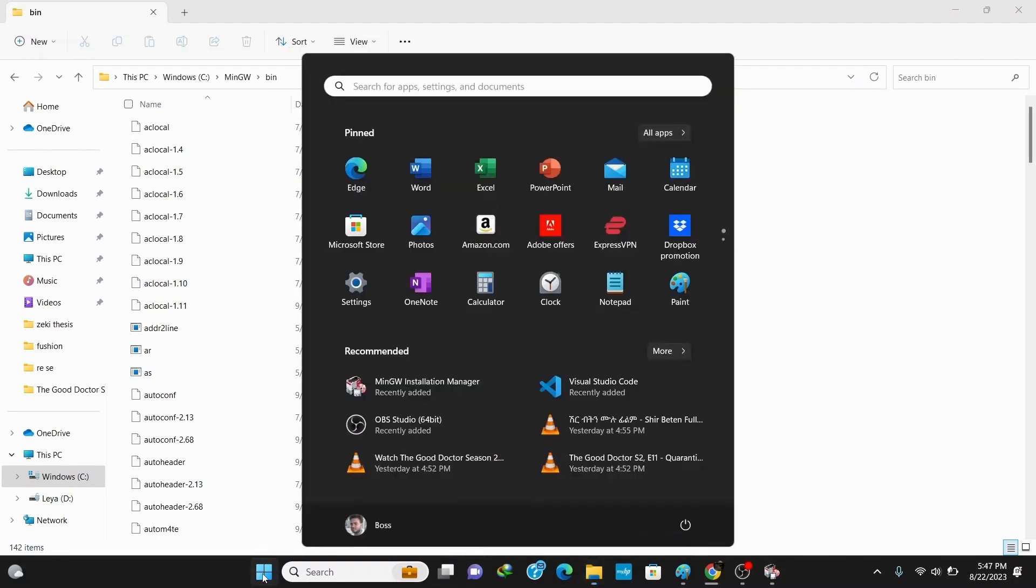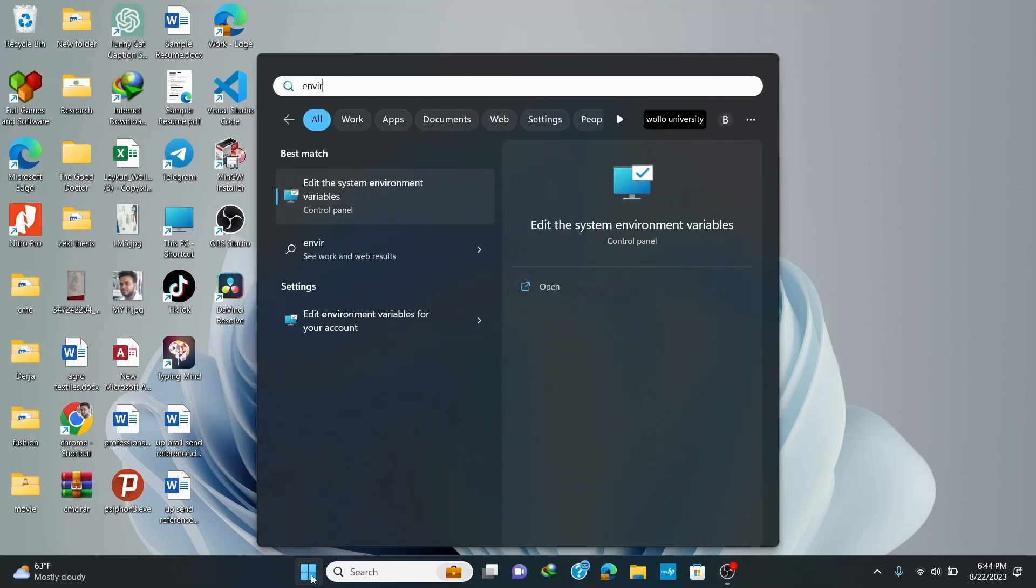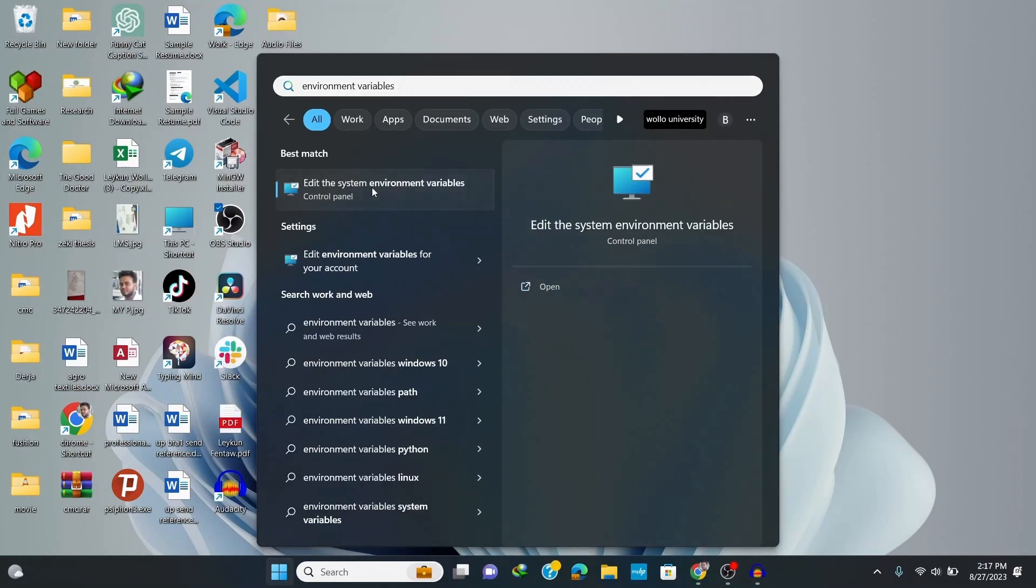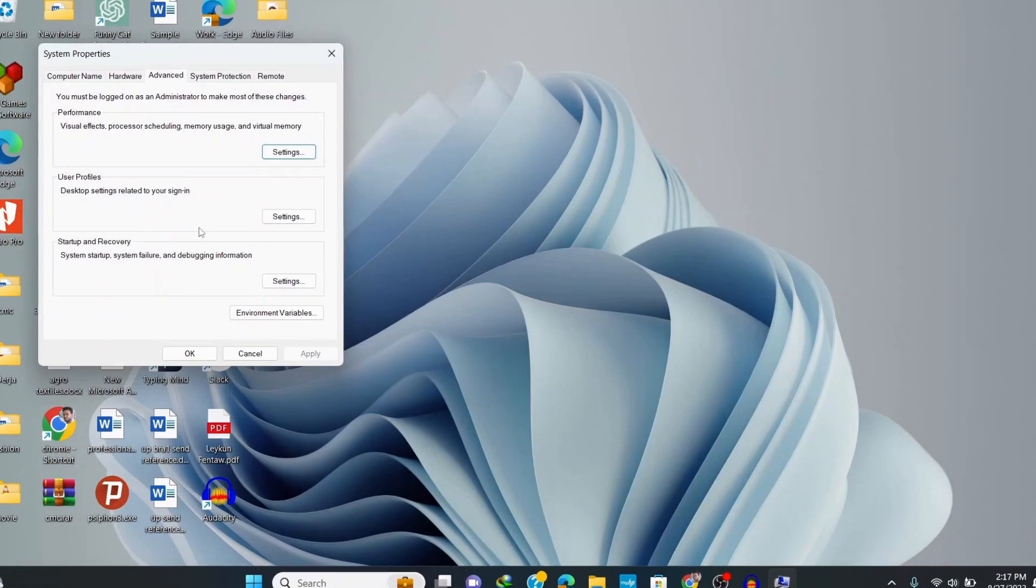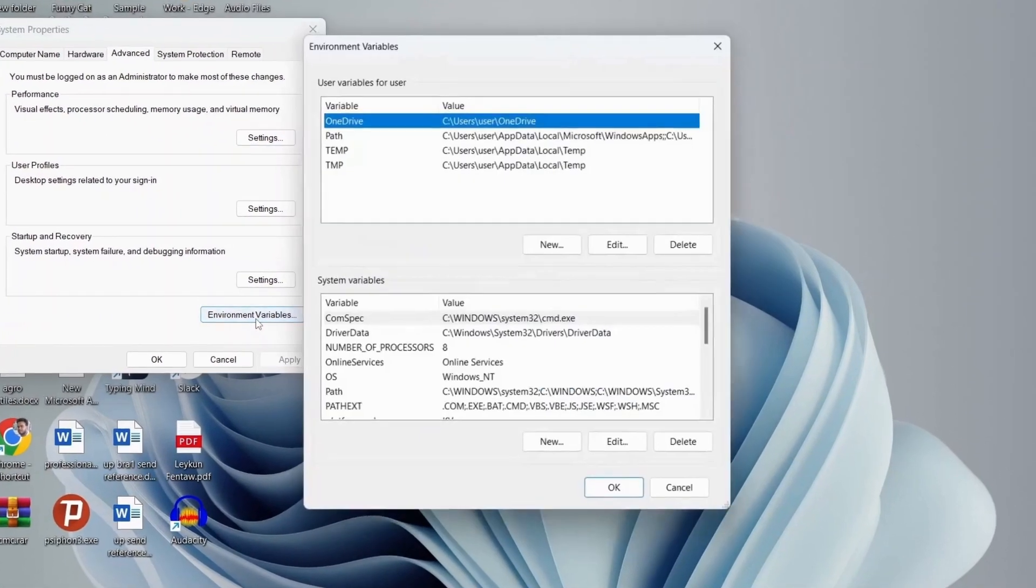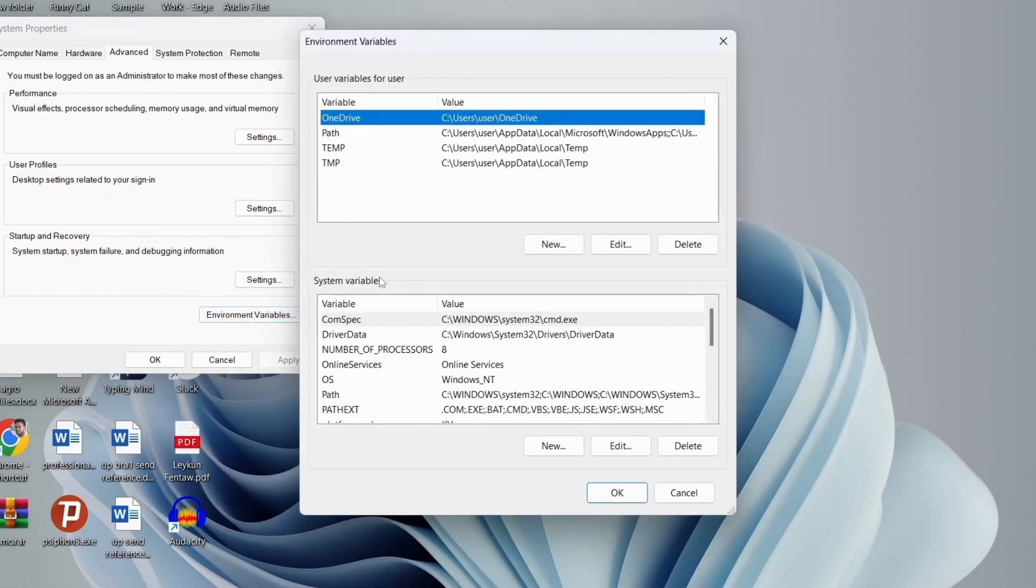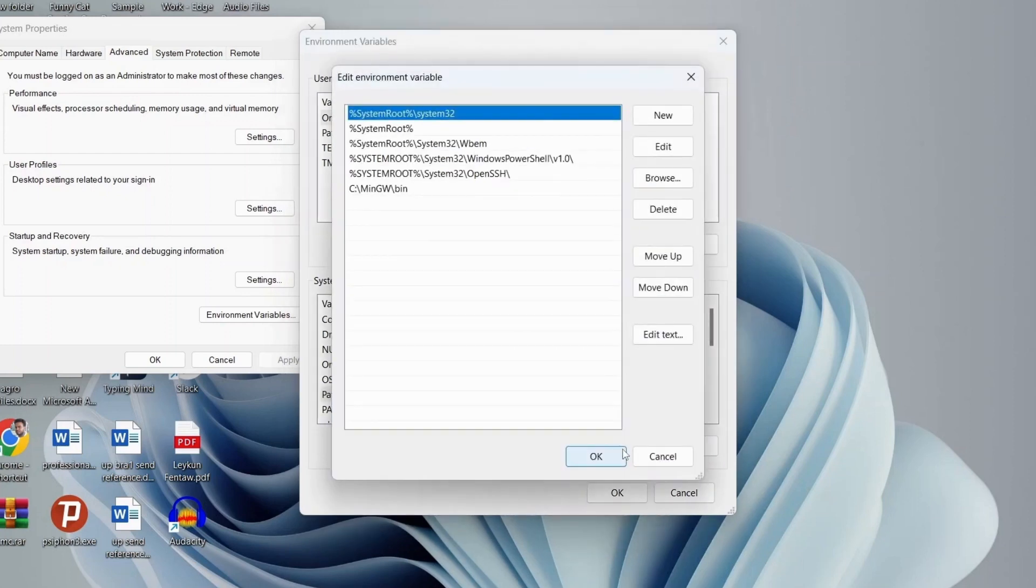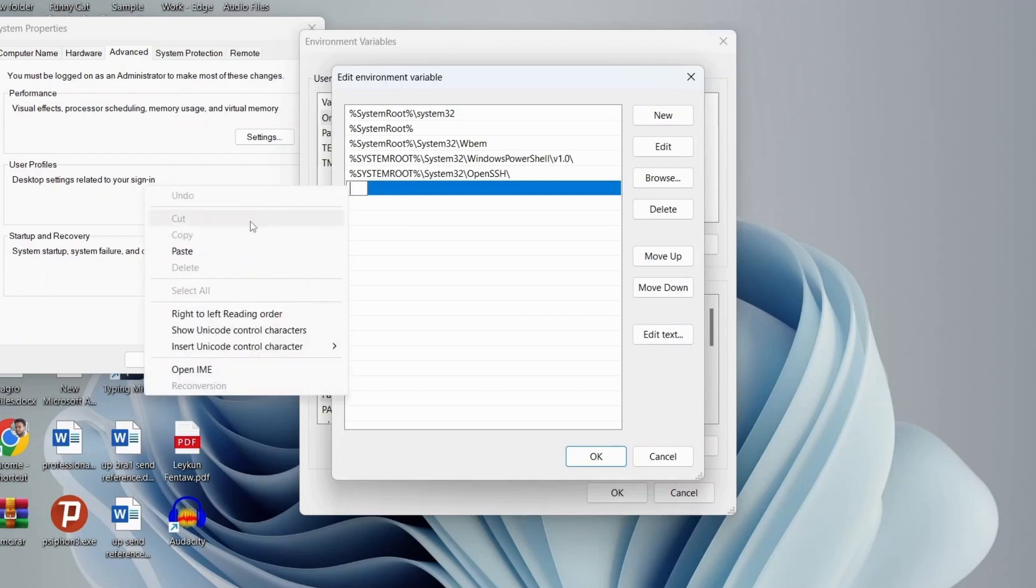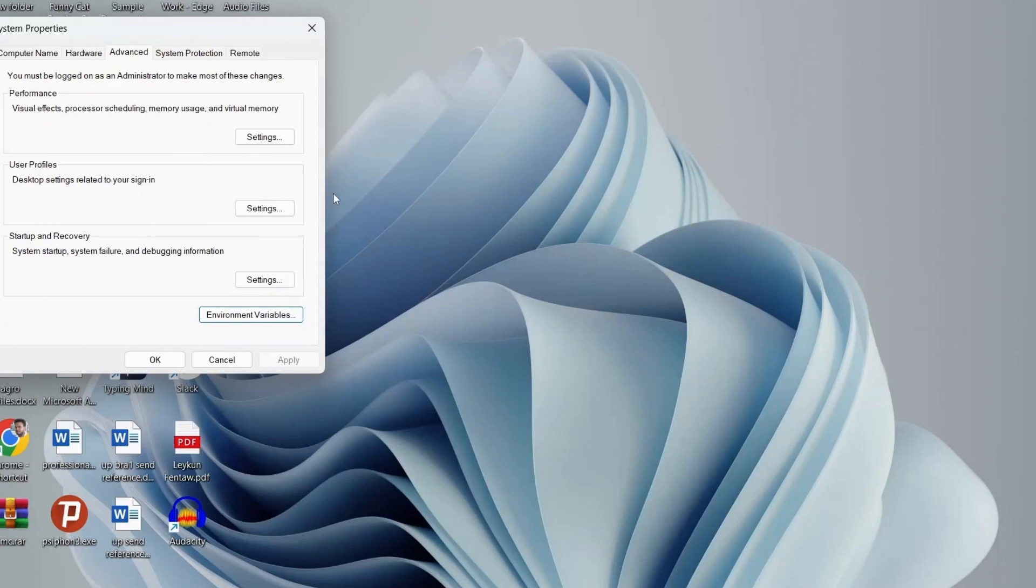Now go to the taskbar and search for environment variables. Type in environment variables and click on this environment variables option. This opens up the environment variables window. Click on environment variables, then click on path, then edit. Simply click on new and paste the path that we copied. Click on OK, again OK.